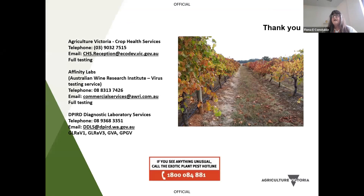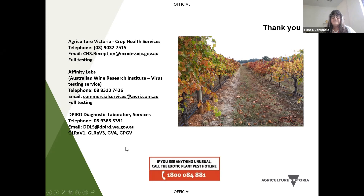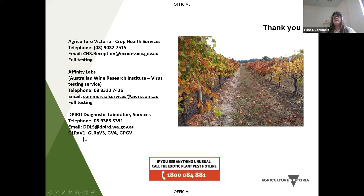These are the three labs that undertake virus testing in Australia. Our lab at Crop Health Services in Melbourne is one. Australian Wine Research Virus Testing Service is now called Affinity Labs, and they do virus testing as well. Both those labs offer full testing for a broad range of viruses. DPIRD also does a whole bunch of testing and has expanded the number of viruses they test for as they move more towards molecular testing. So we have three really great services that can support your virus testing.